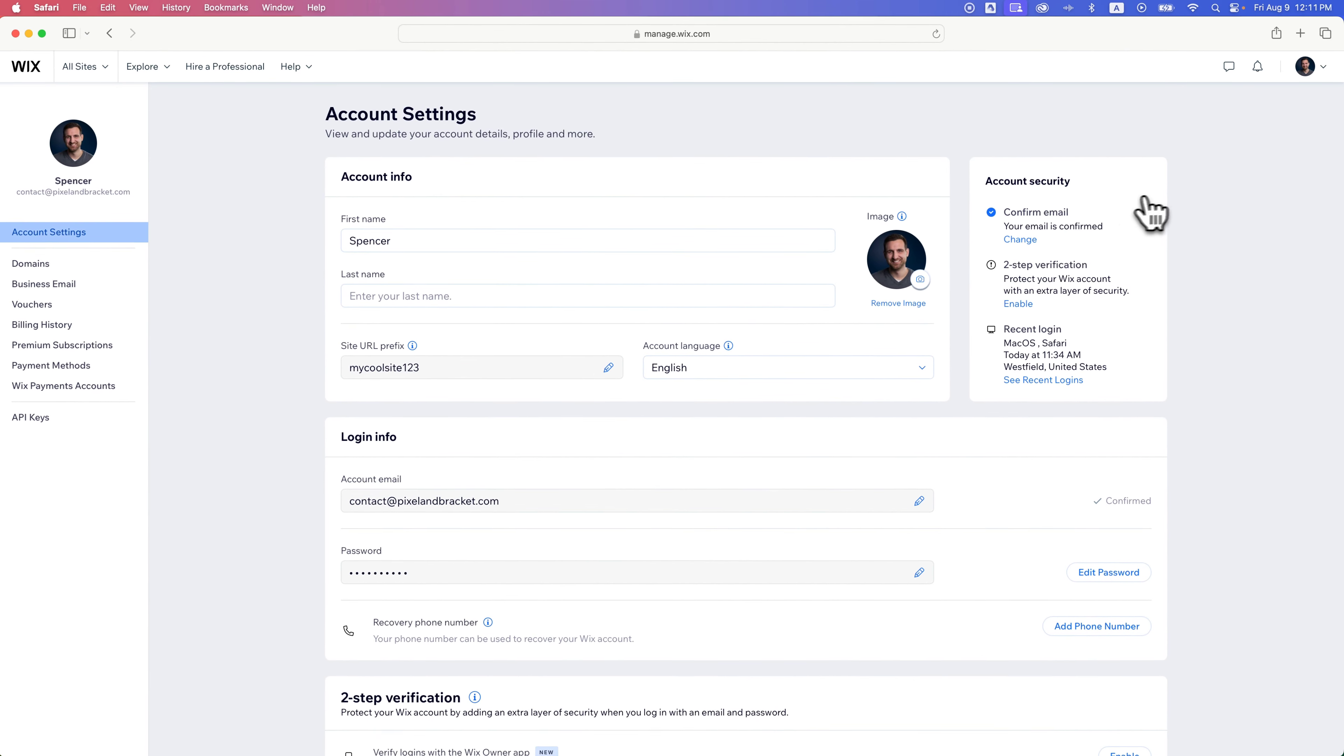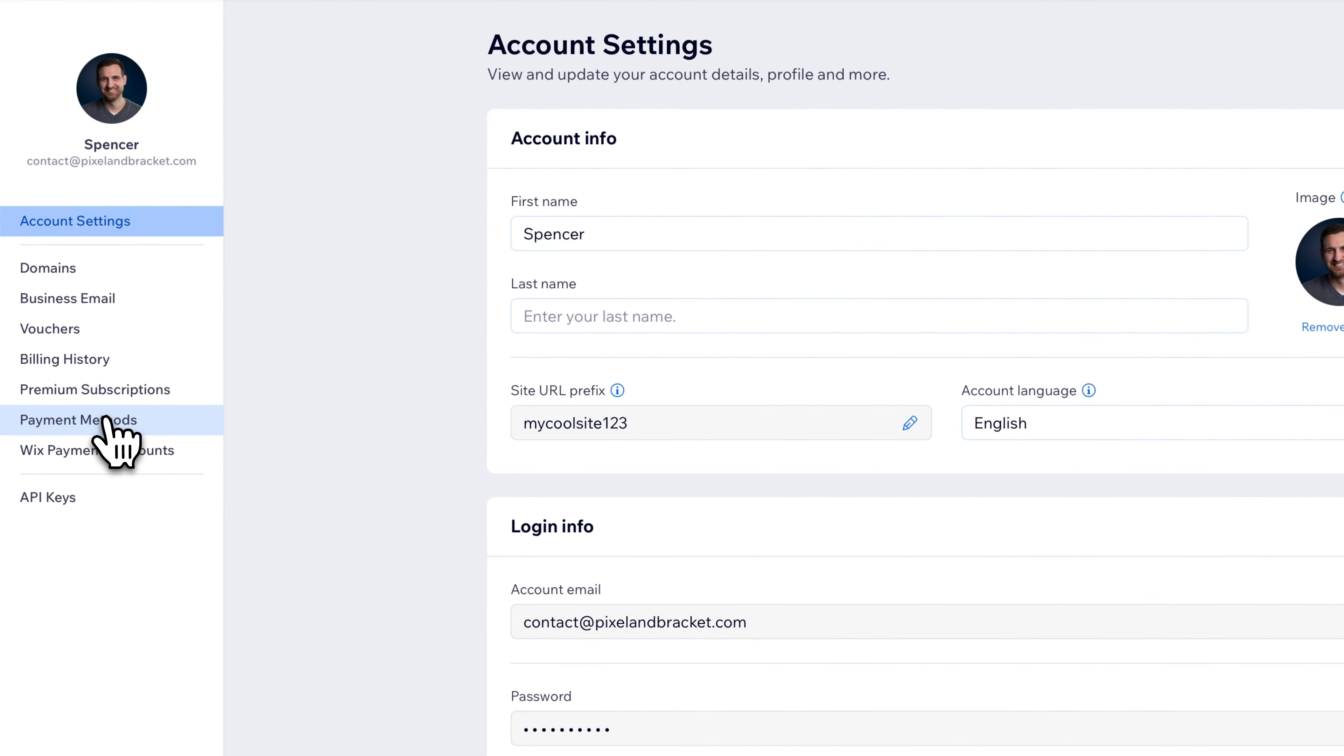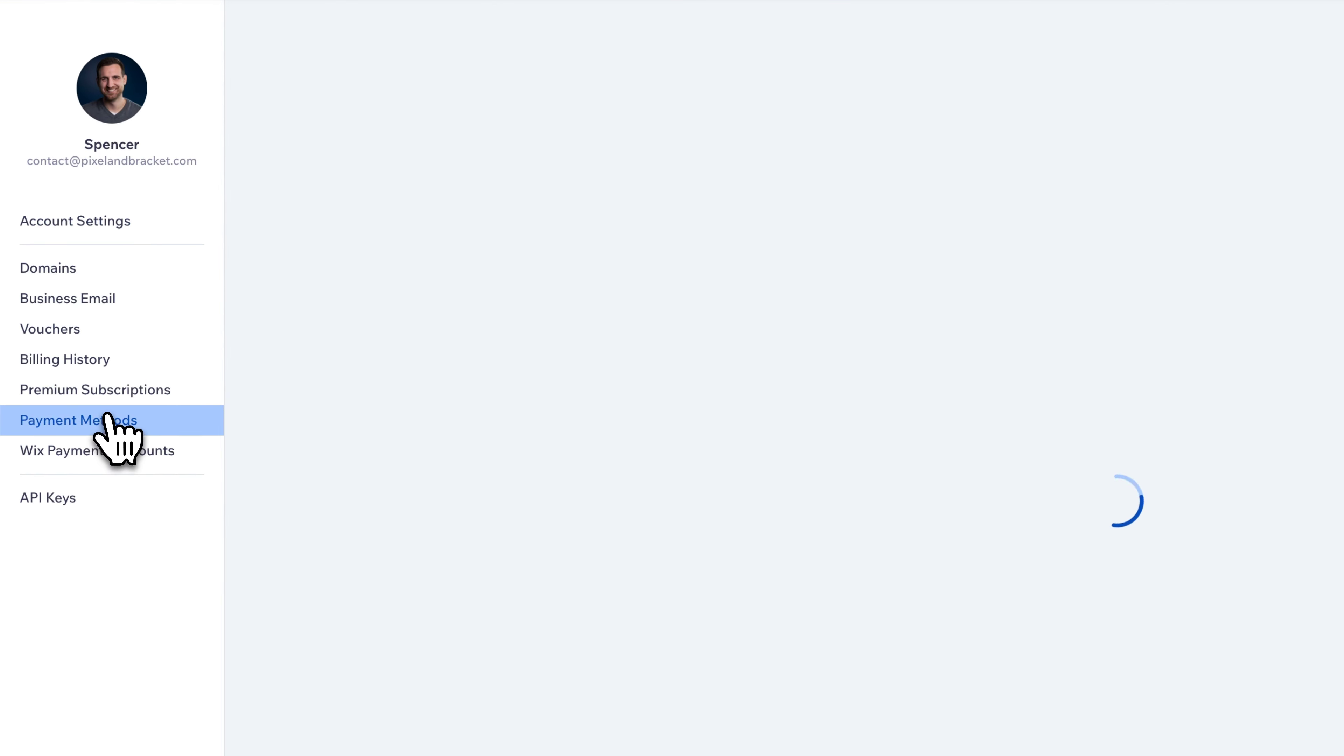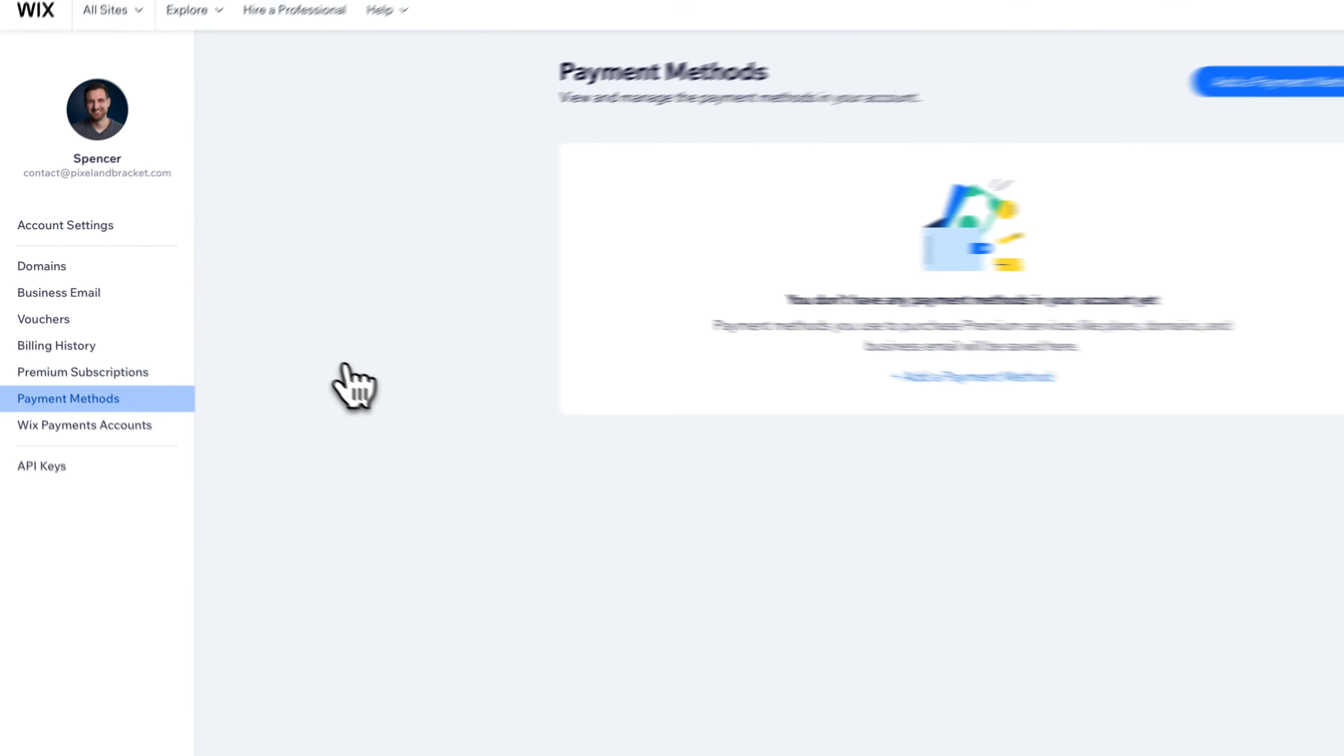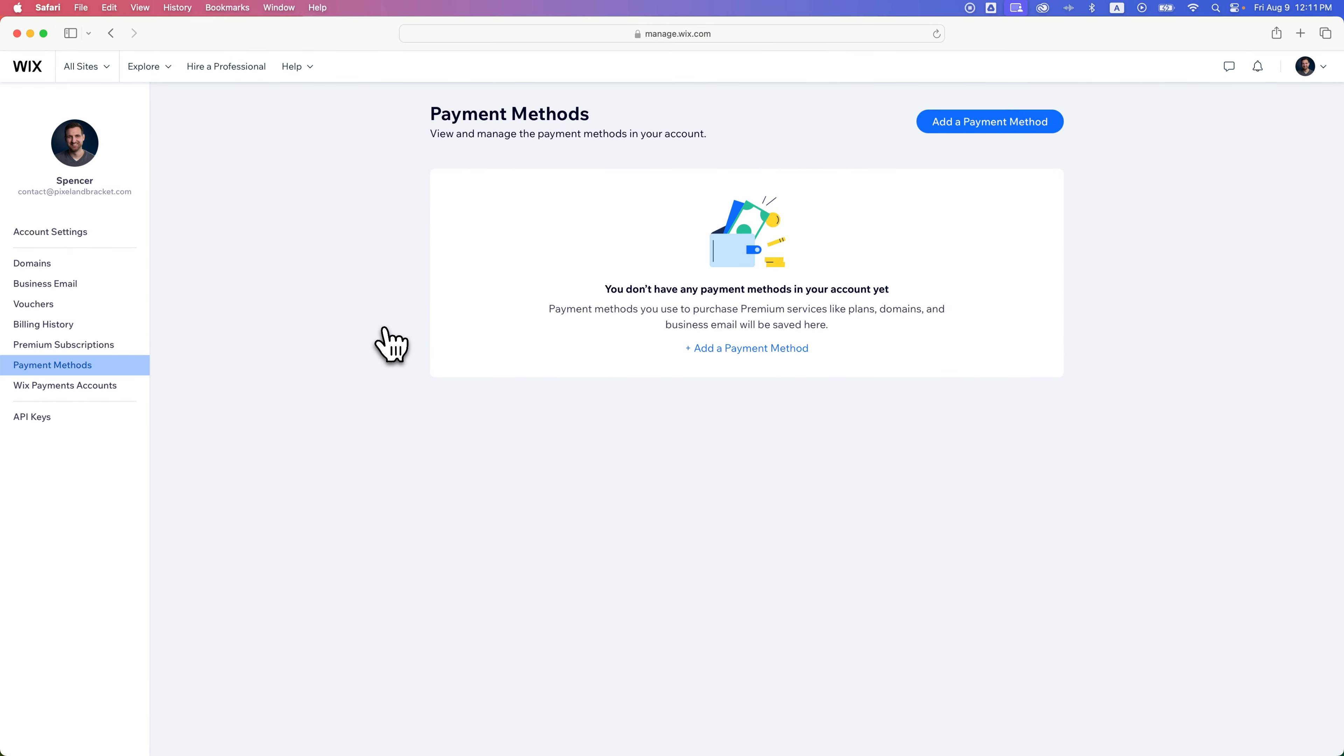Now, on the left-hand side are some other tabs, one of those being payment methods. When we click on payment methods, if you don't have anything, then you just won't see any payment methods here, or you'll see the different ones you have added to your account.